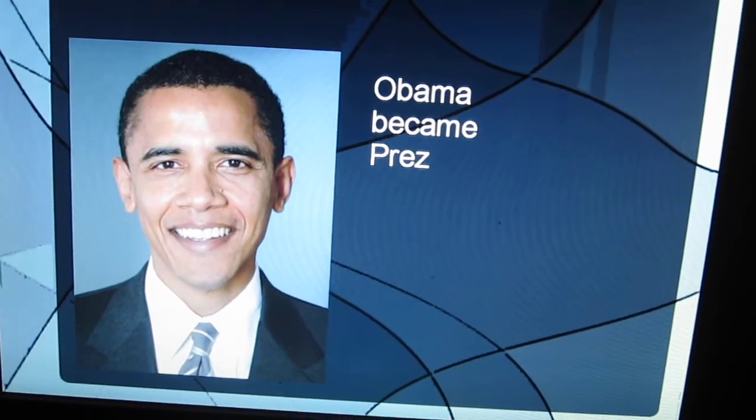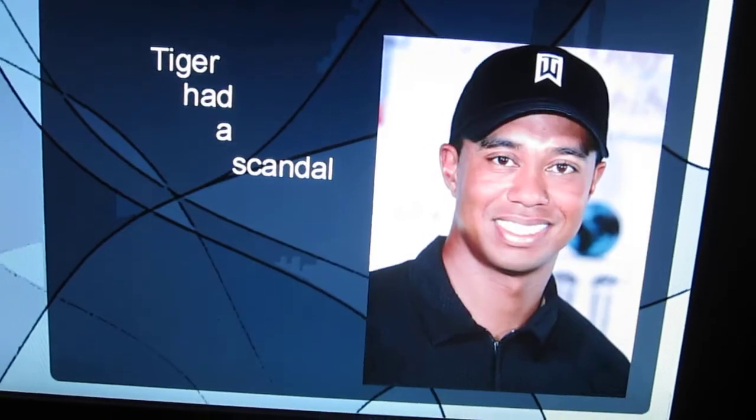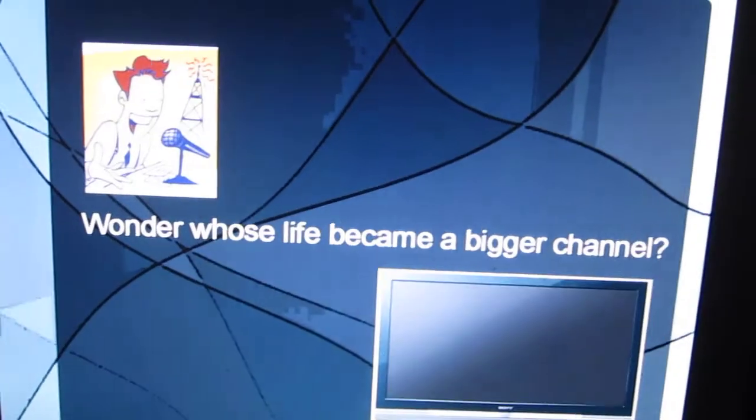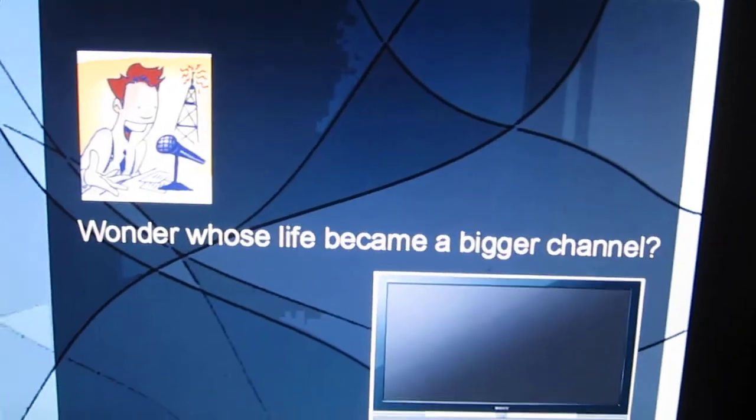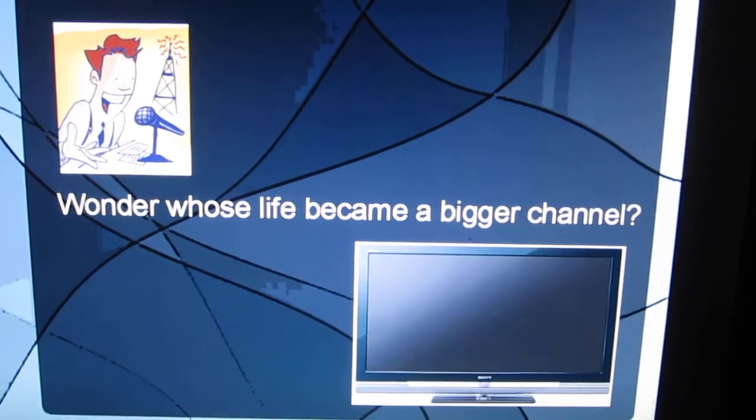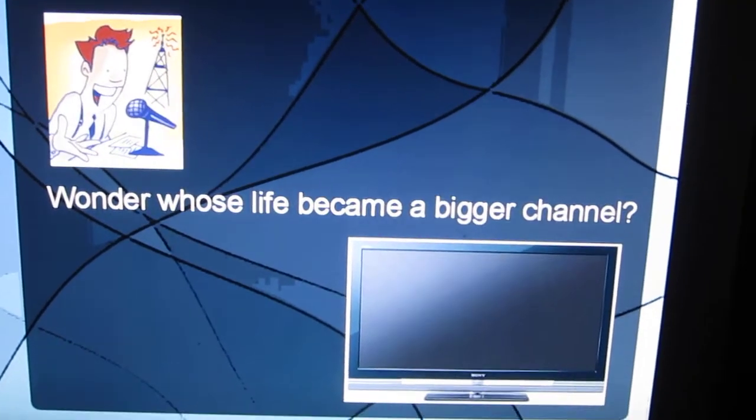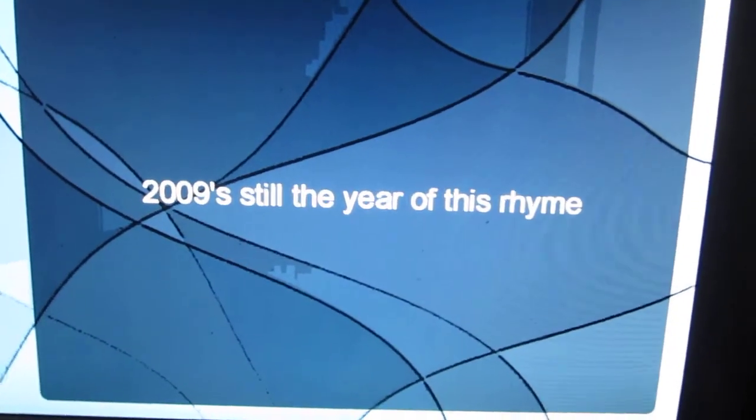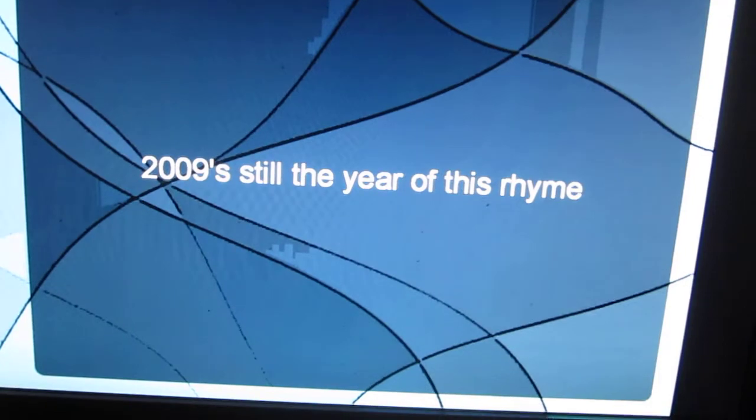Obama became Prez. Tiger had a scandal. Wonder whose life became a bigger channel. 2009's still the year of this rhyme.